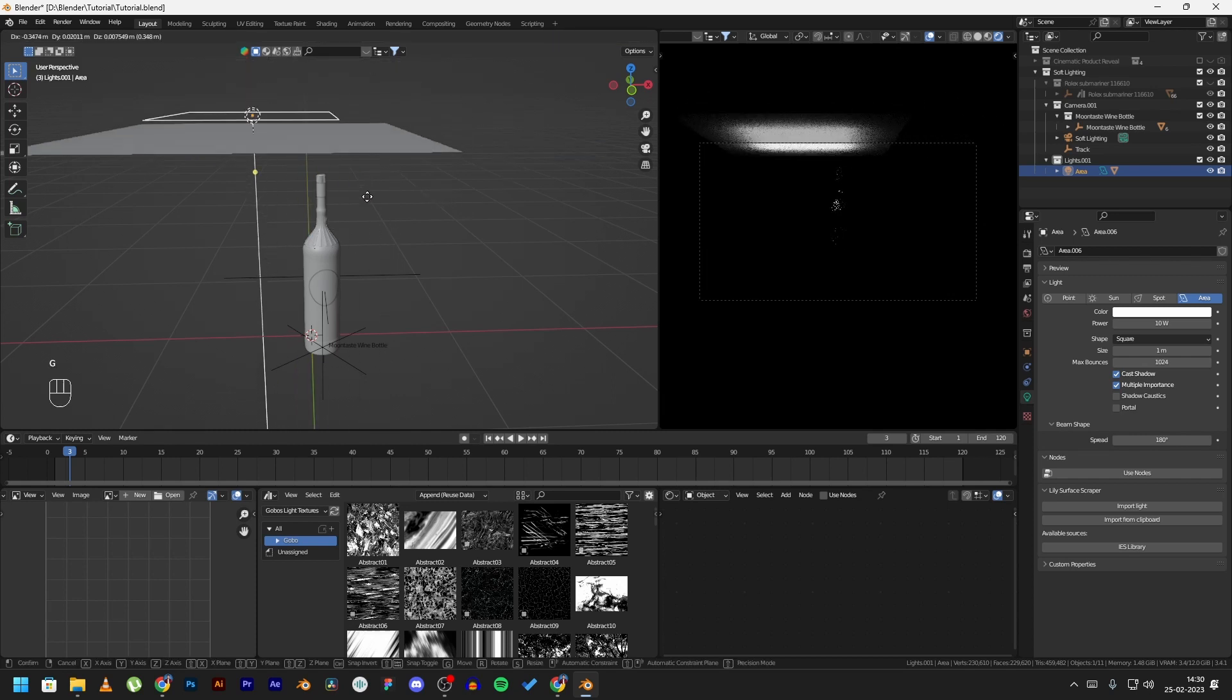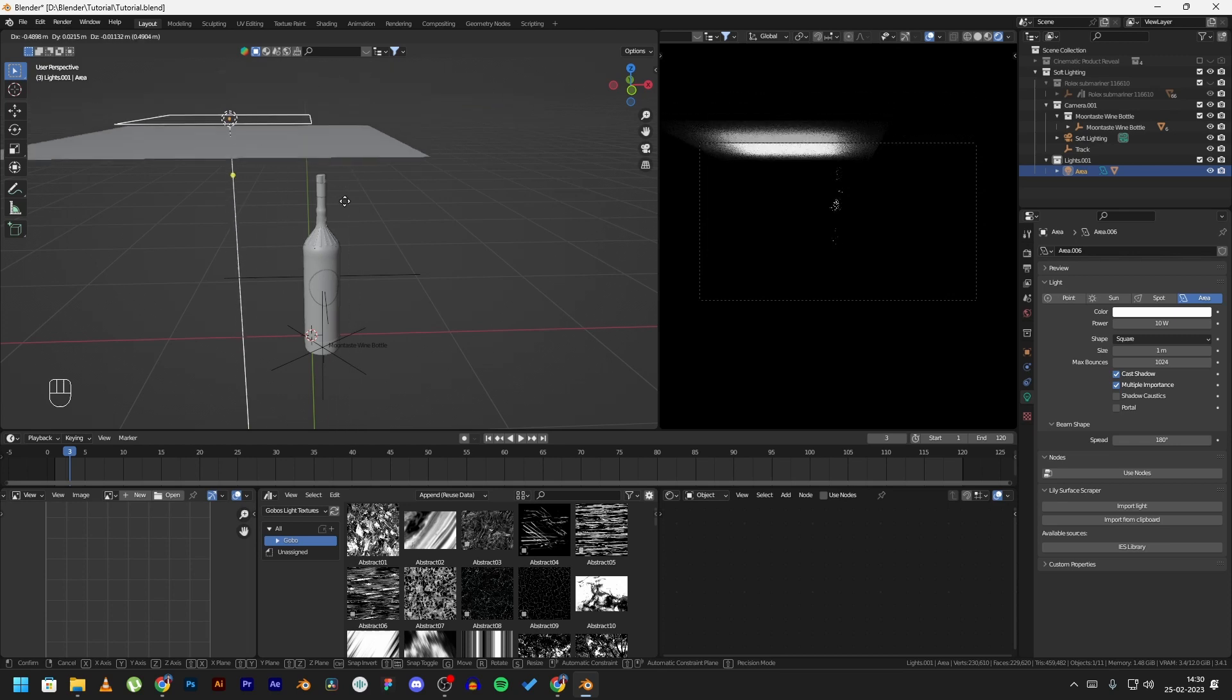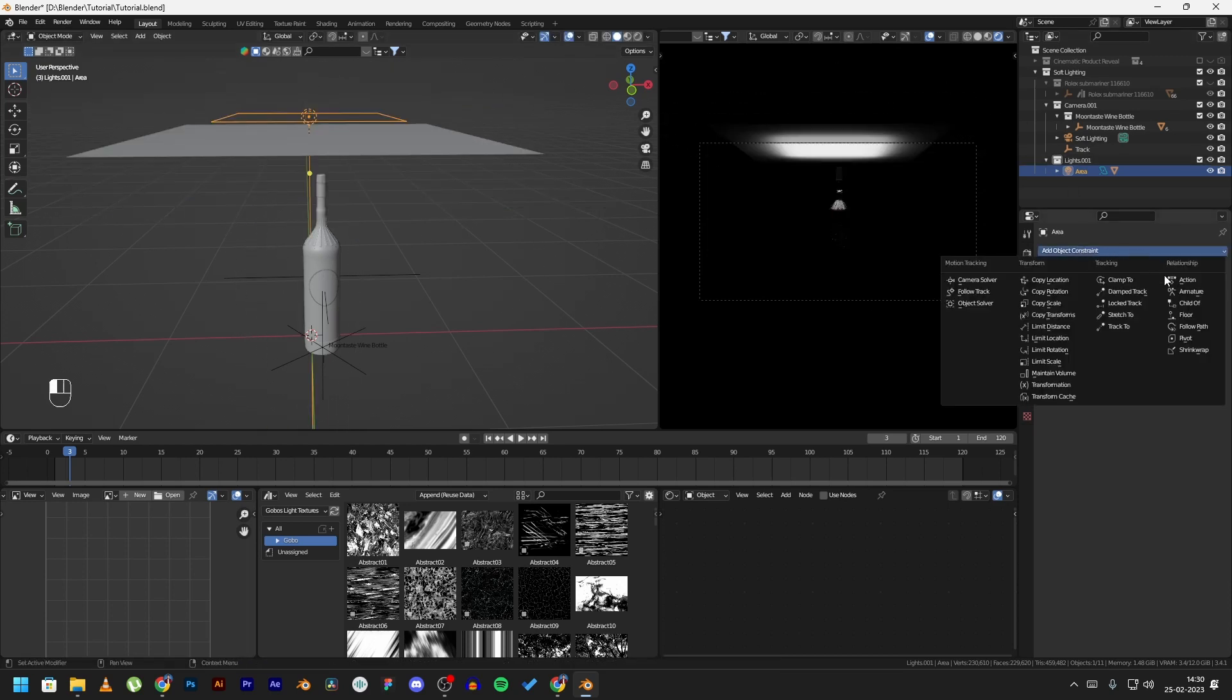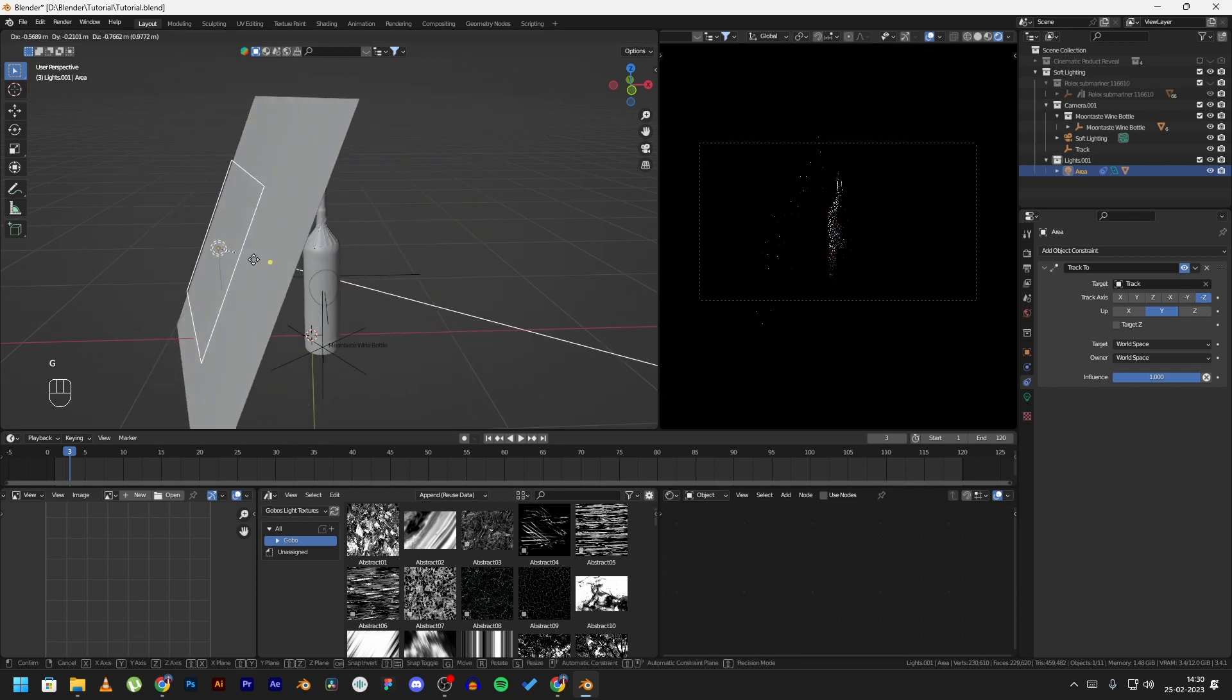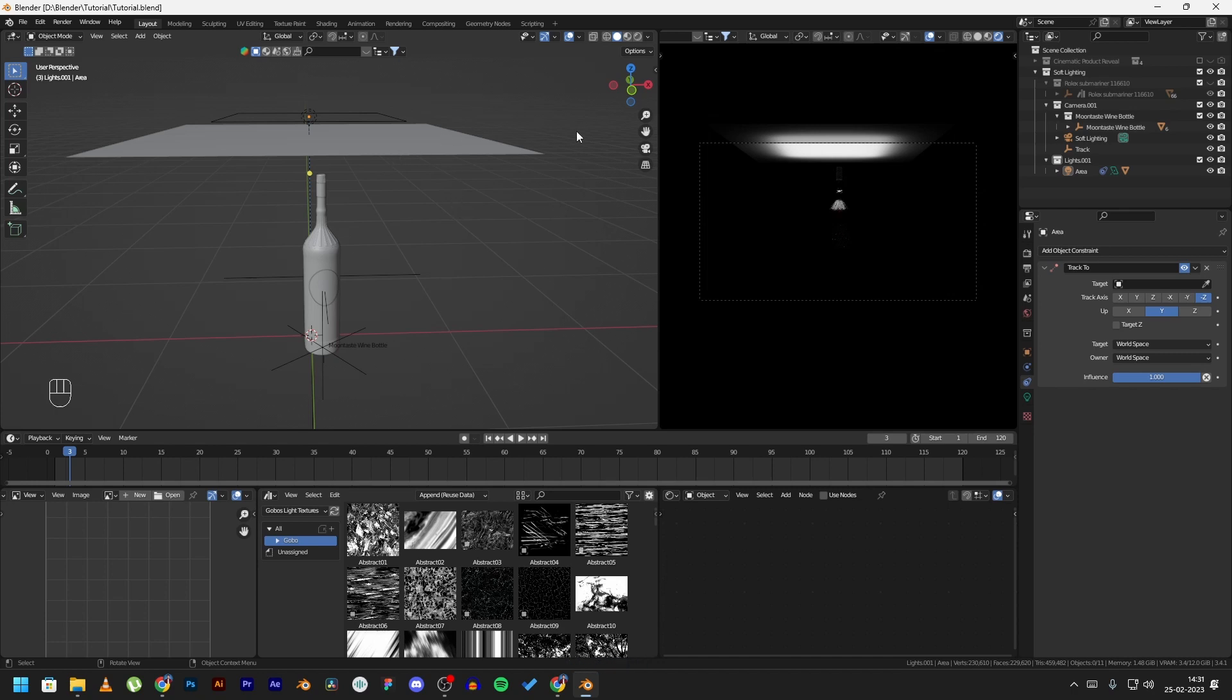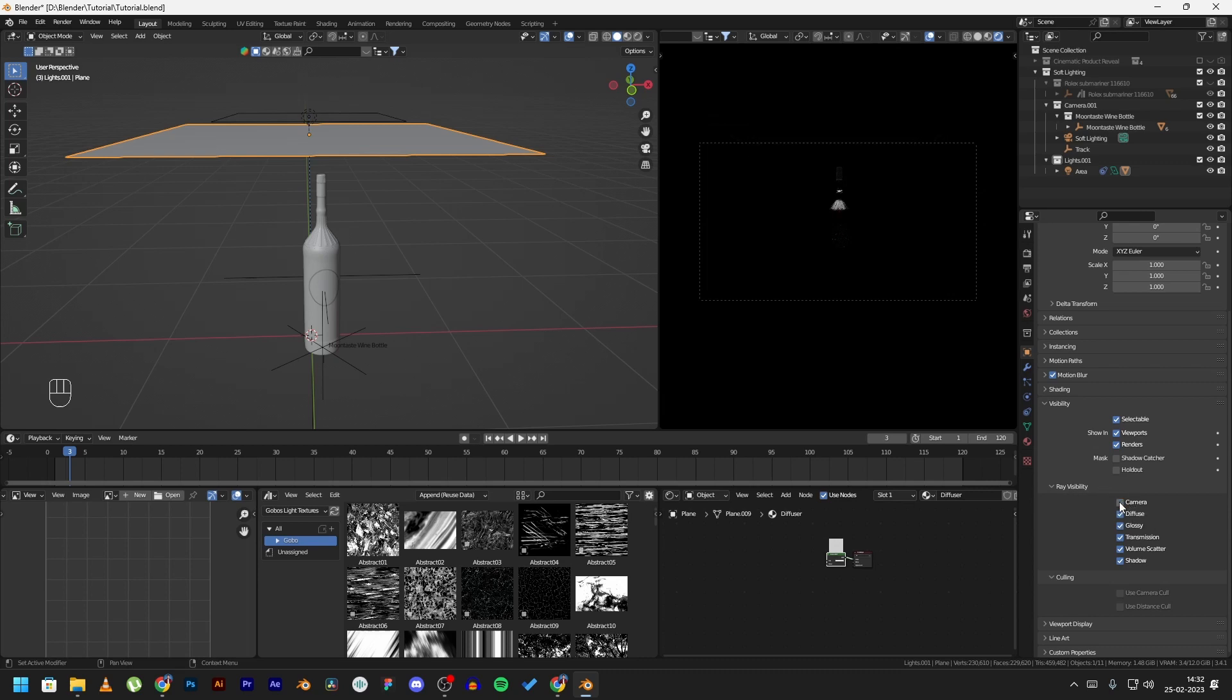I am going to add a track to constraint to the area light and track it to an empty that I created. This makes it easier for me to move the area light. Now you can see that the diffuser we created is visible in the camera, so to hide it, click on the plane, go to object properties, go to visibility in ray visibility, and uncheck the camera option. The diffuser will still work but it won't be visible in the camera.